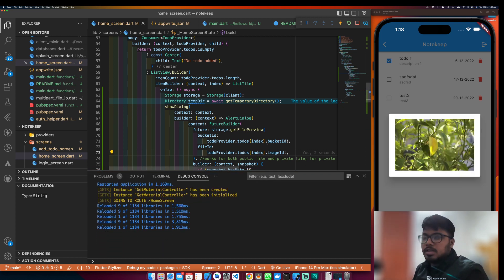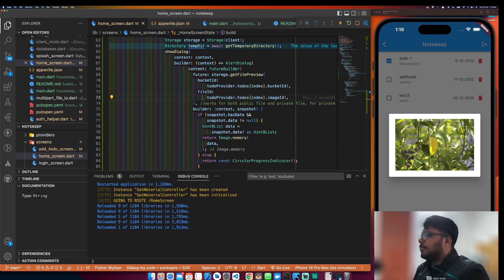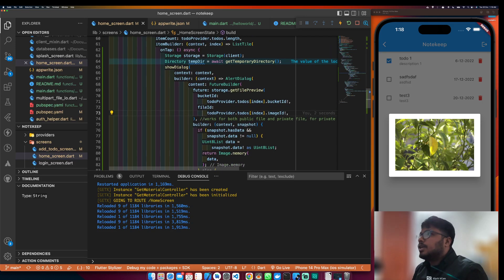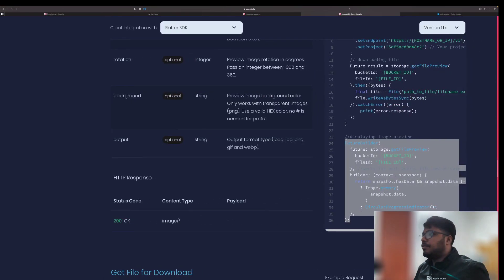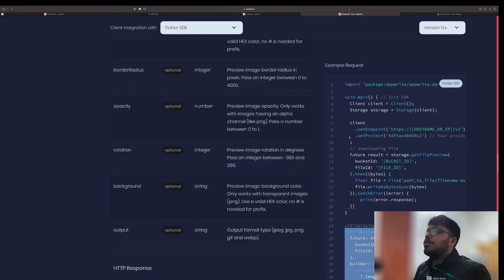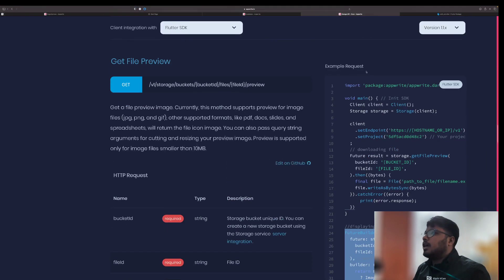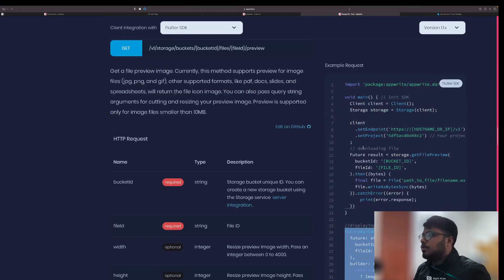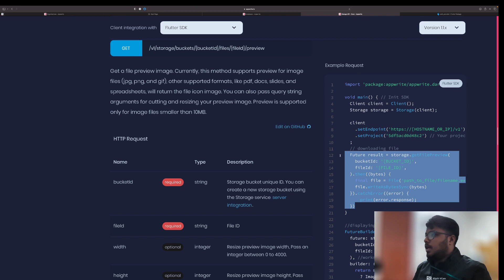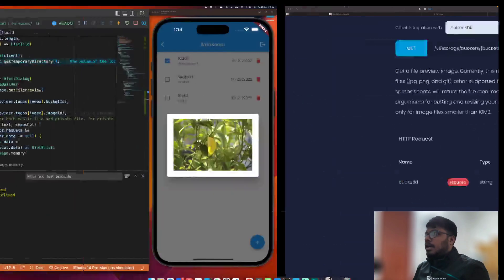We got something — yes, we got the preview! So this is how to show it. If you want to download it, you can do that as well.